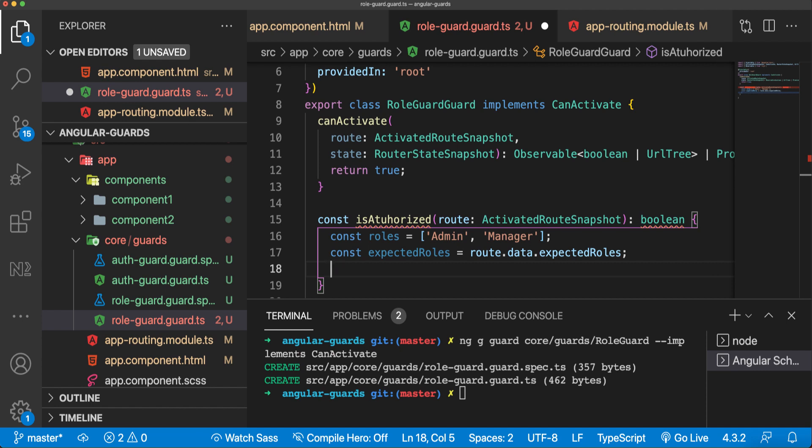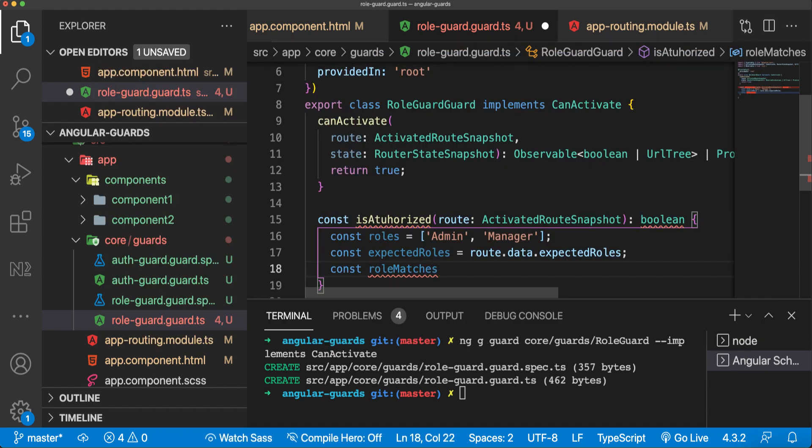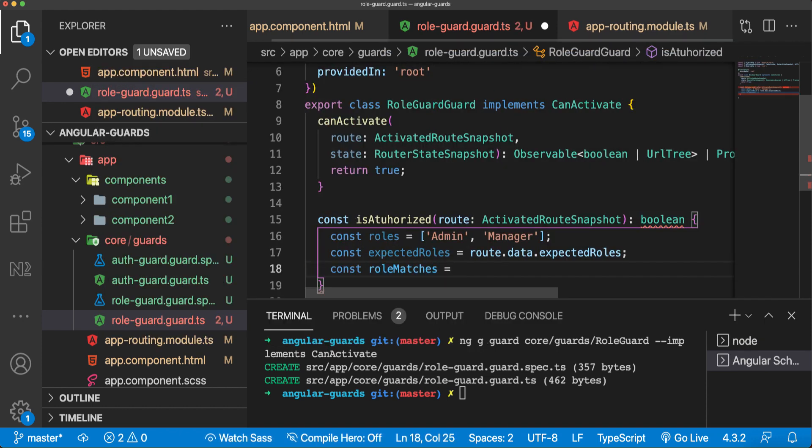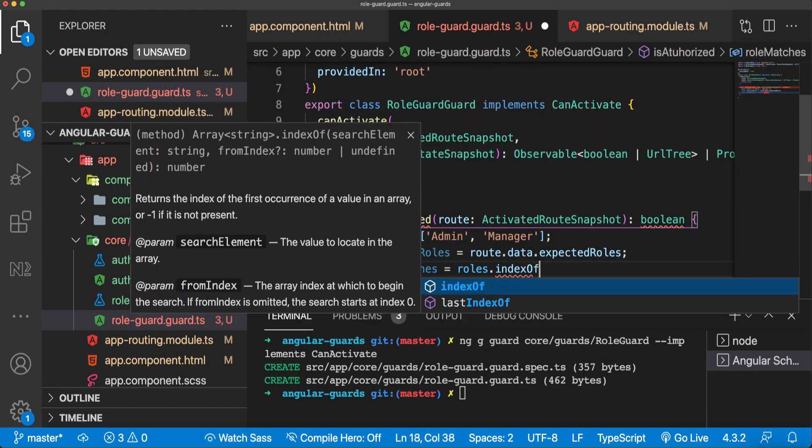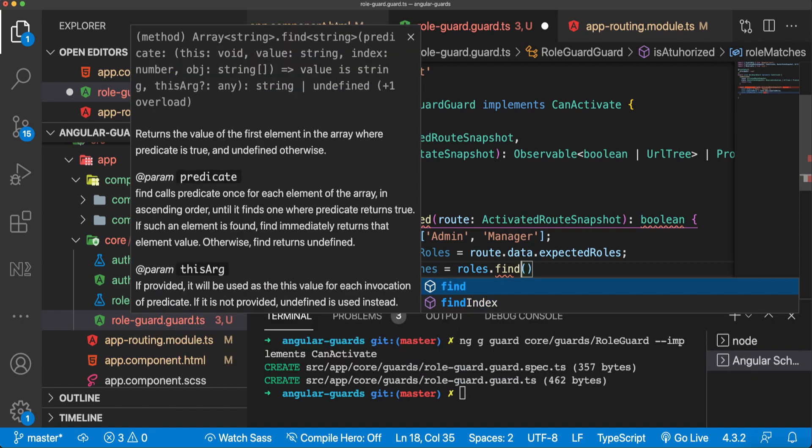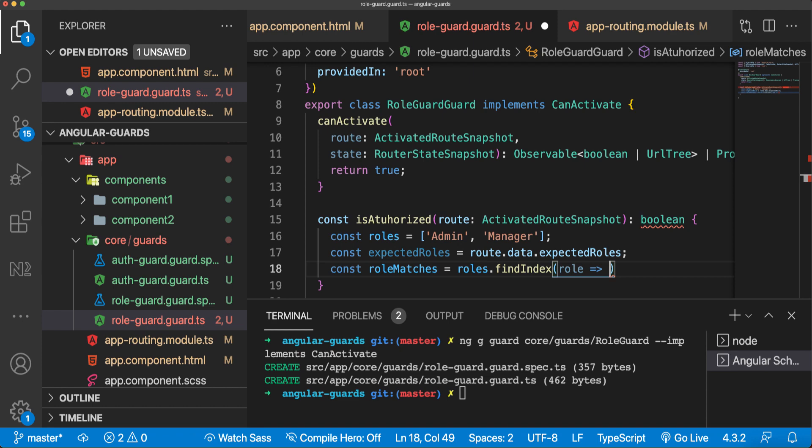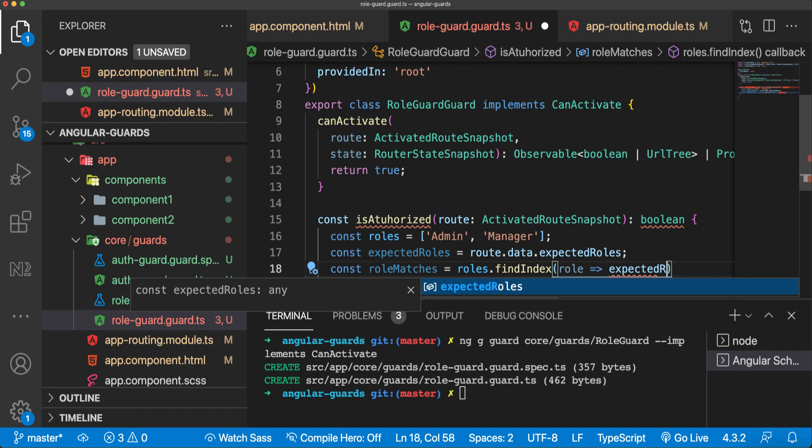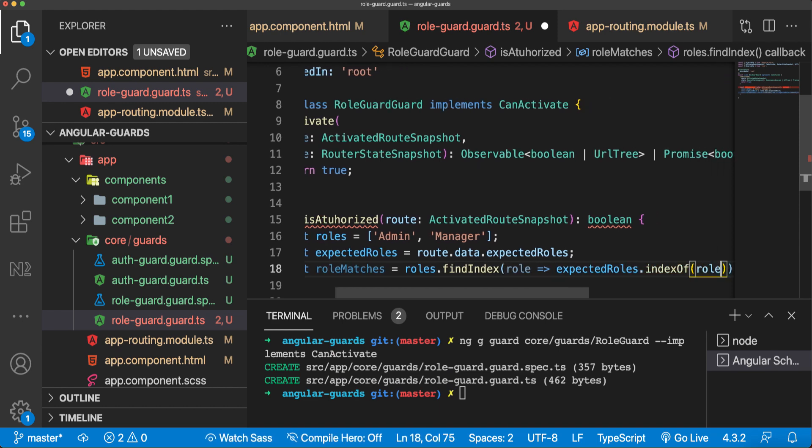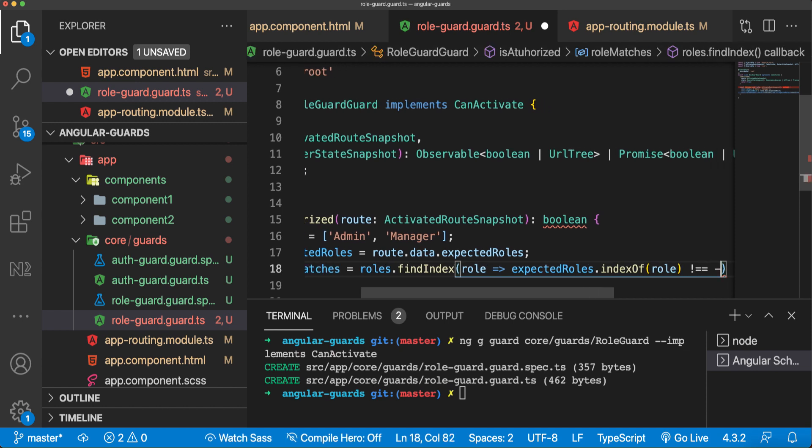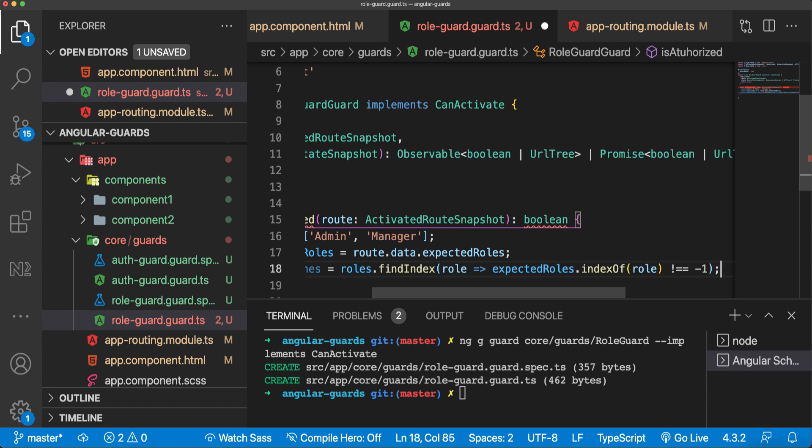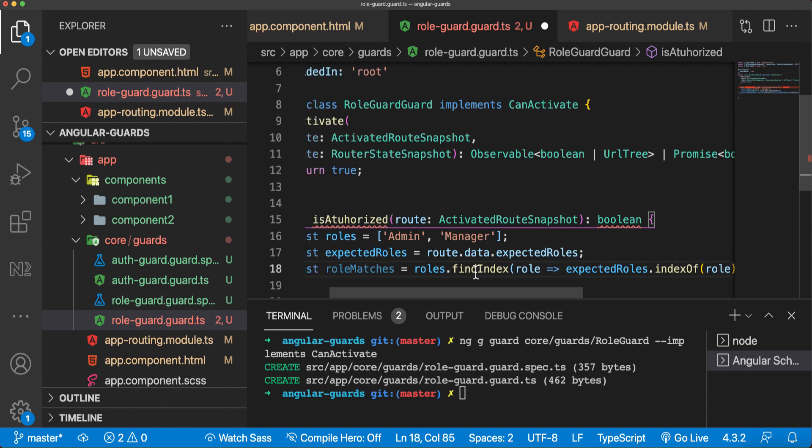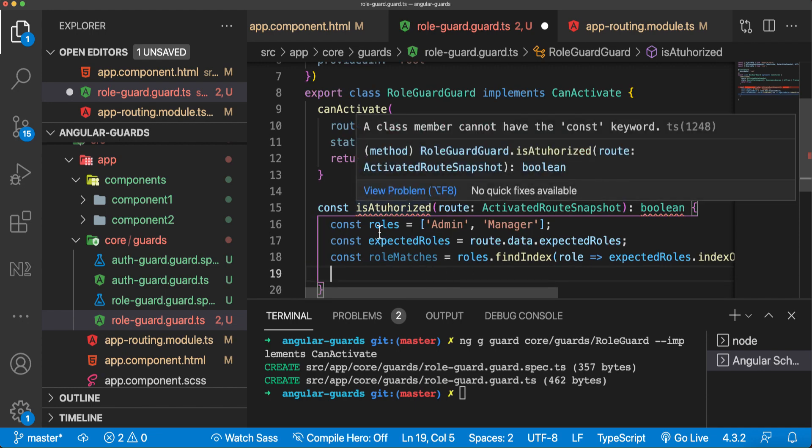We'll do the following. Const roleMatches - we'll say roles.findIndex, and here I'll say role, and if in this expectedRoles indexOf role is not equal to minus one. If it's equal to minus one, that means that there is no match. Now what we have to do is just return true or false here because it is boolean.